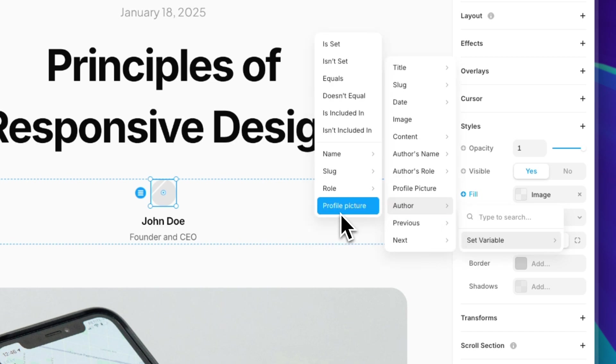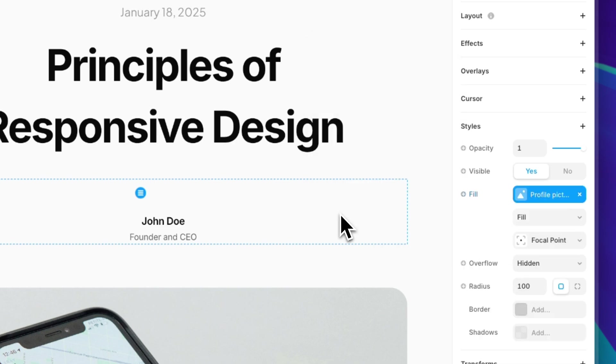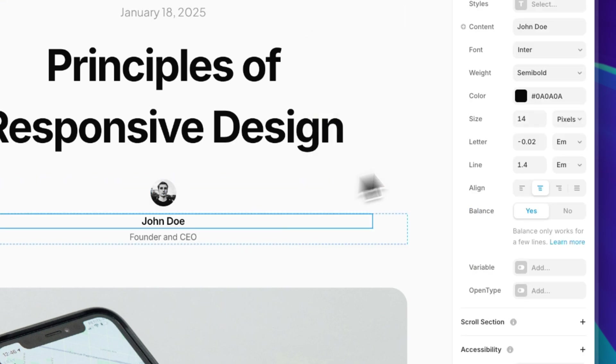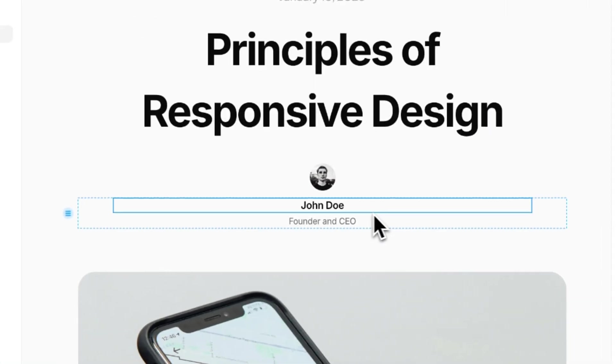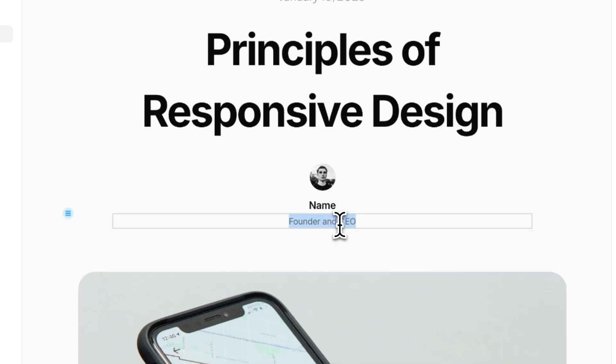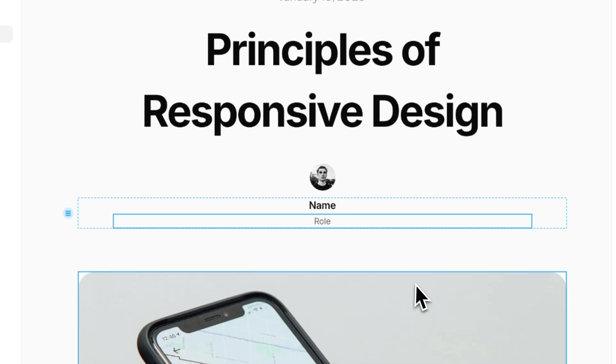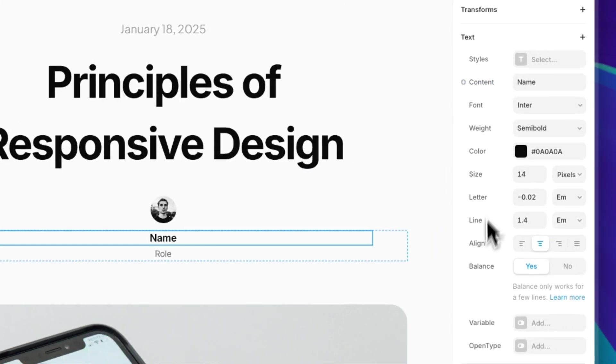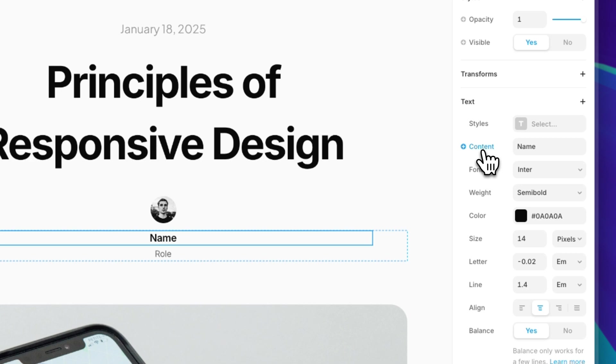I'm going to go to Fill, click on the plus sign, Set Variable, search for the reference collection, and I'm going to select Profile Picture. Next up is the name. I'm actually going to change the placeholder so you can see the changes in real time here. Same thing here, let's go to Content.